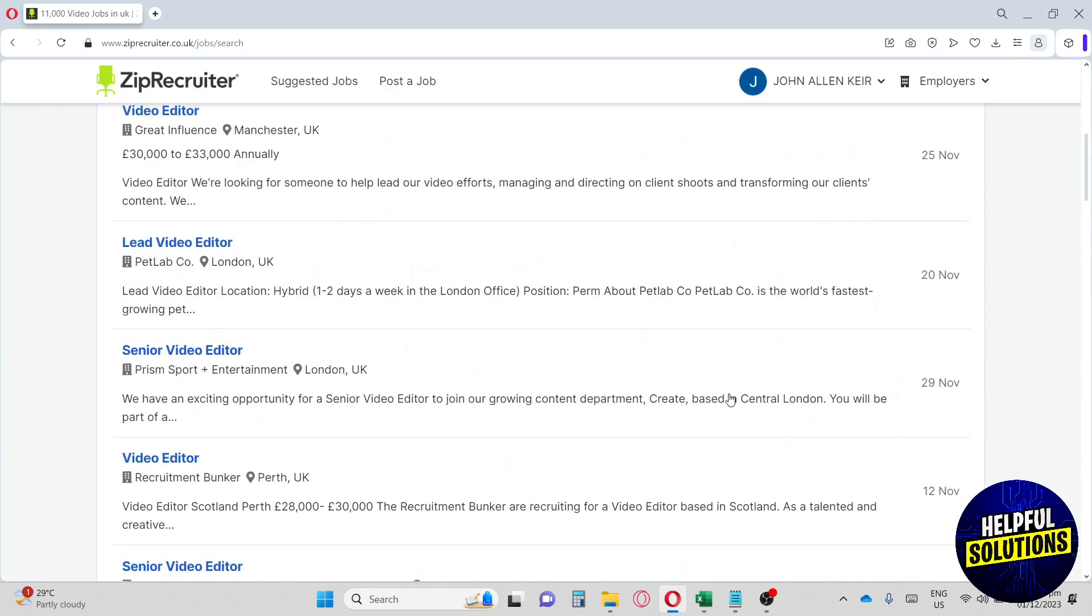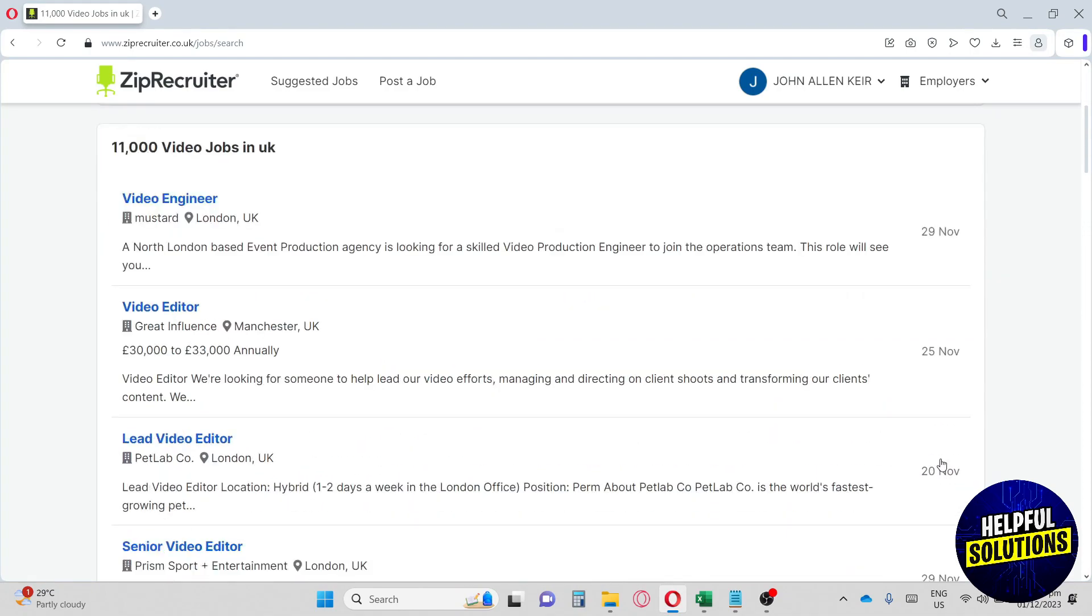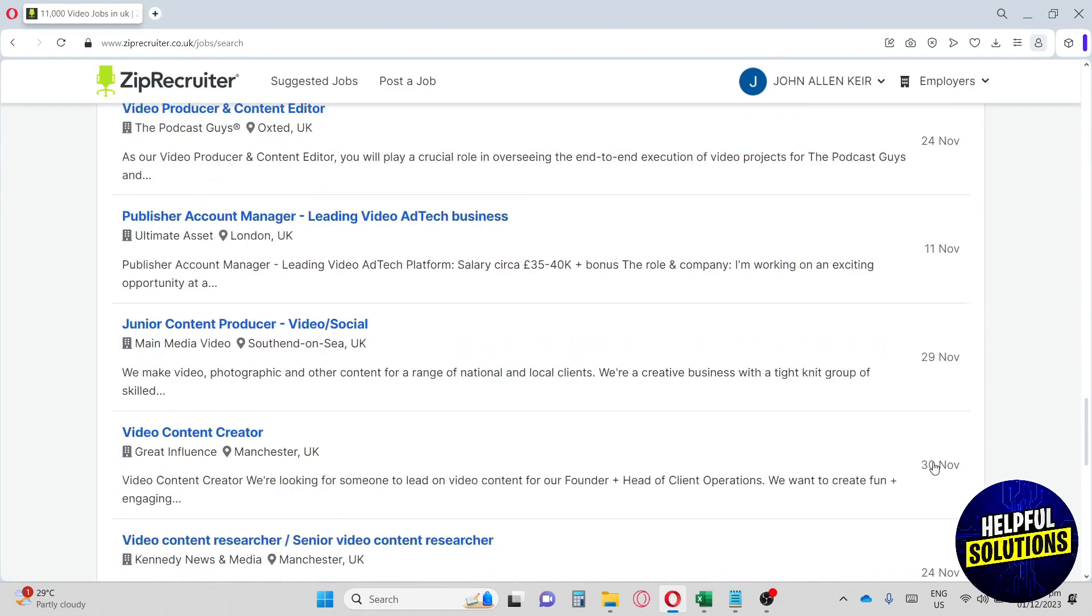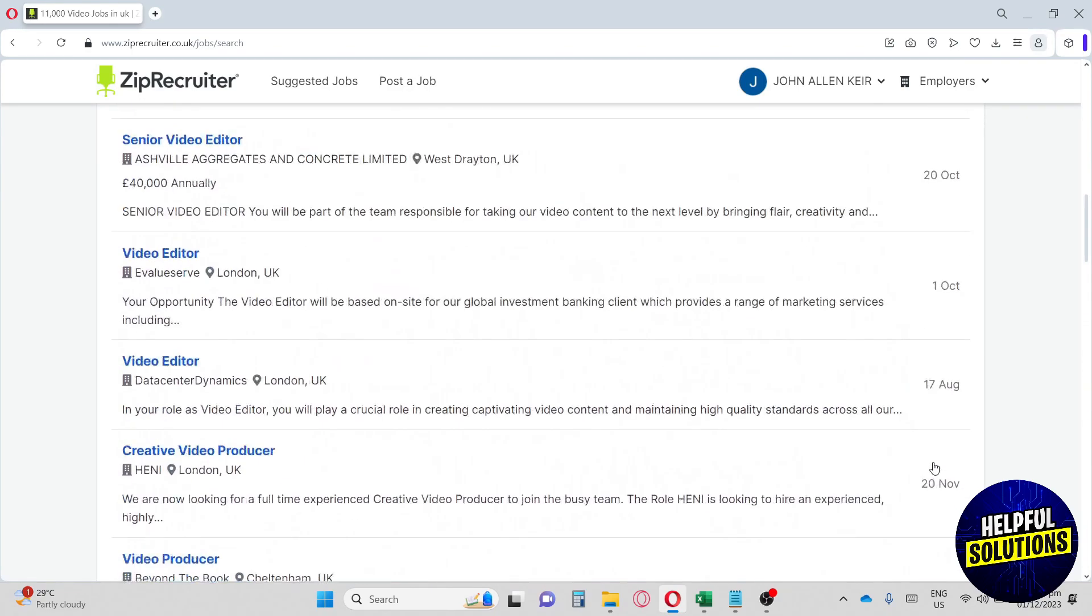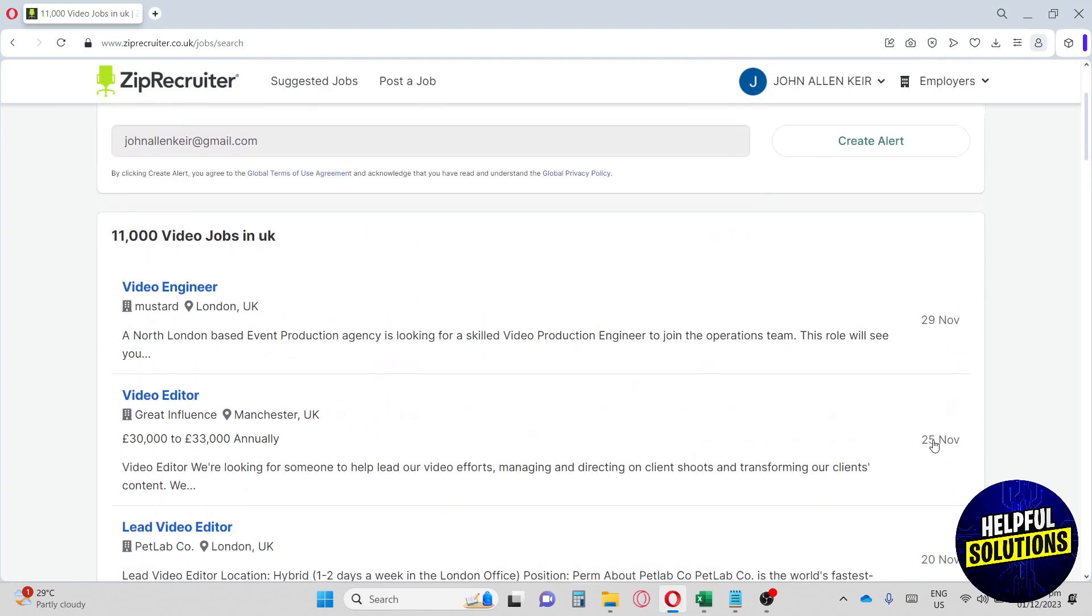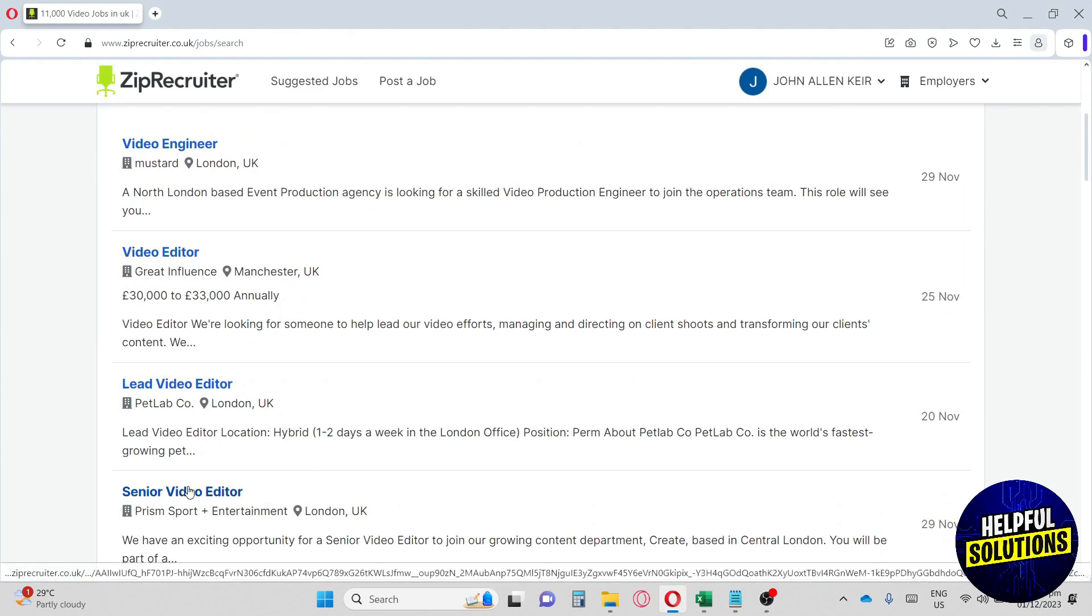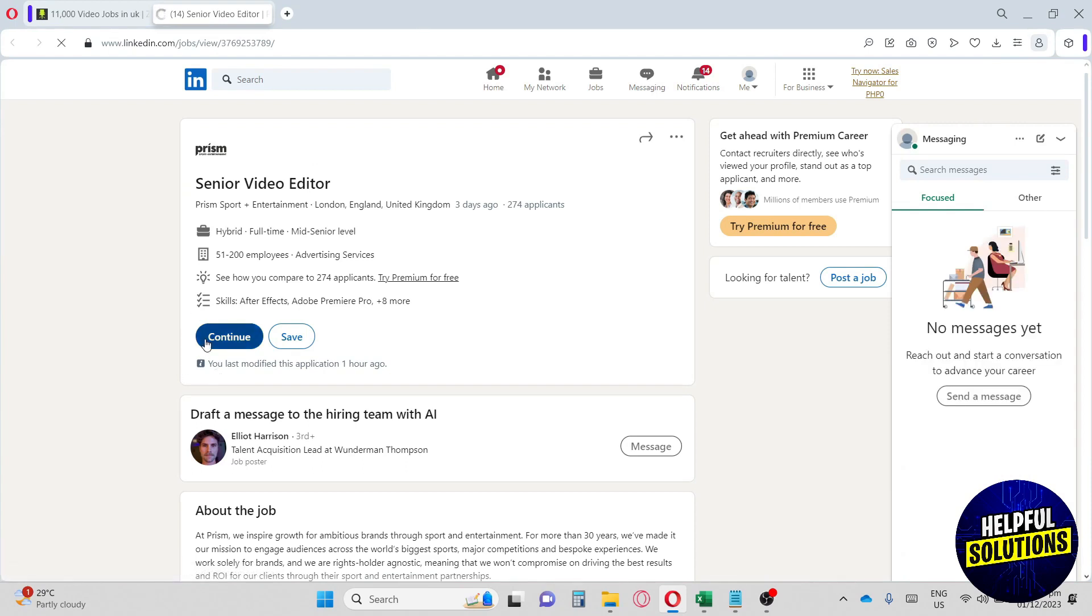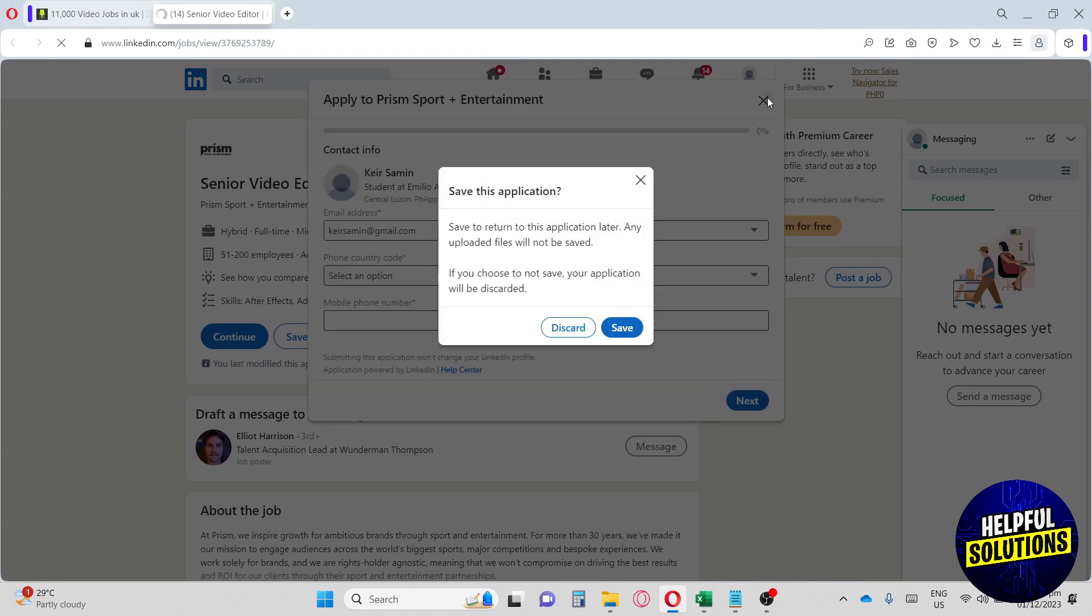On the right side, we will have the dates. Make sure to apply to the job. For me personally, when applying for a job, I'm going to apply for the most recent job. Let's say I'm going to go for senior video editor. Go ahead and click on it. It will redirect you to the LinkedIn of ZipRecruiter, and you can just go ahead and click here to continue and provide your necessary information to apply for this job.